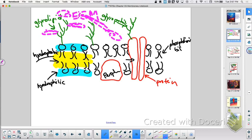Let's review the protein functions. Ready? Here we go: channels, carriers, cell recognition, receptors, enzymatic, and junctions.